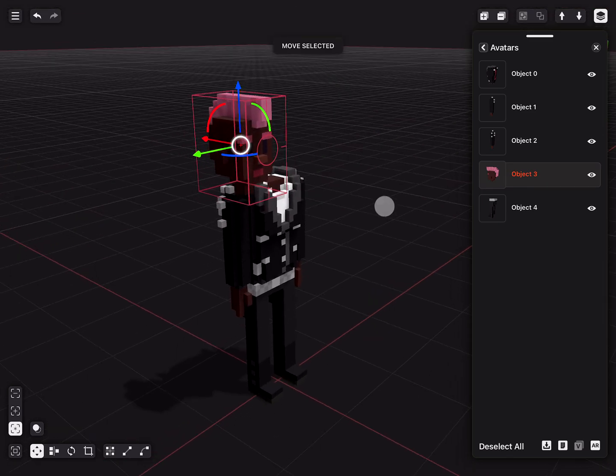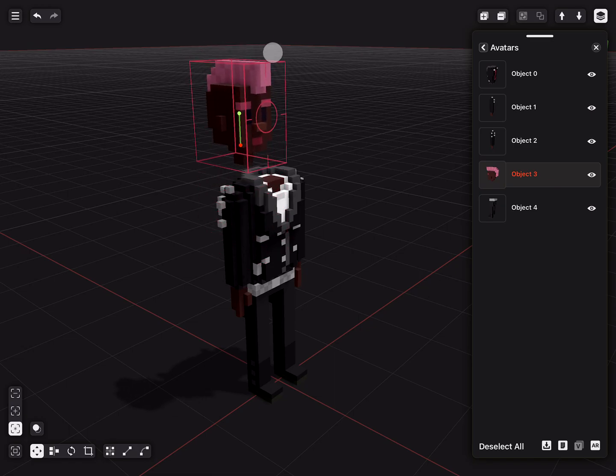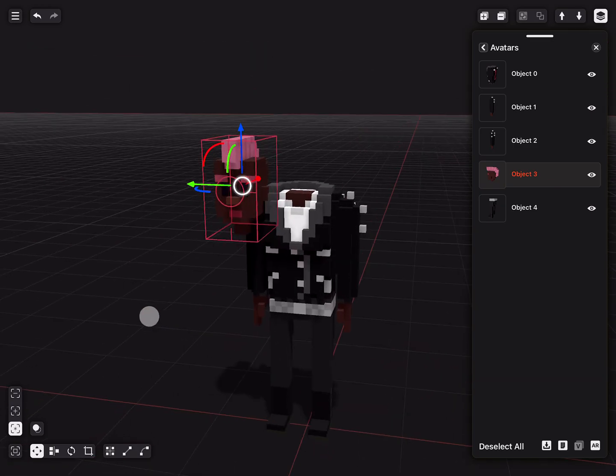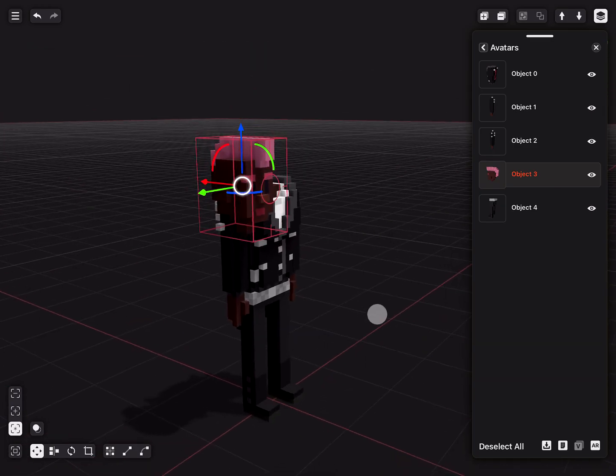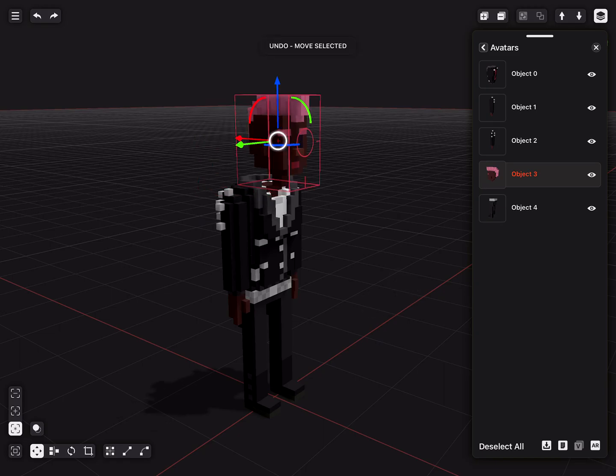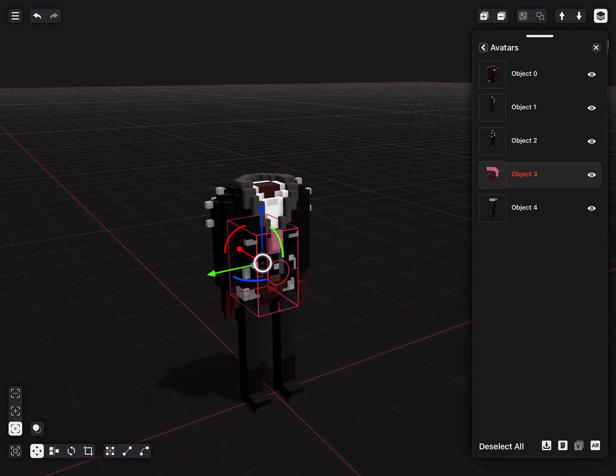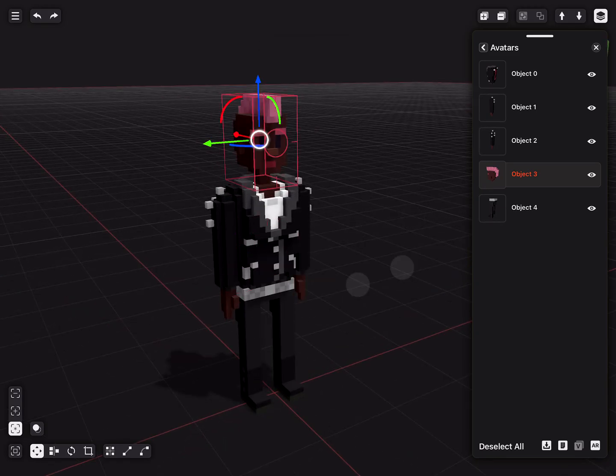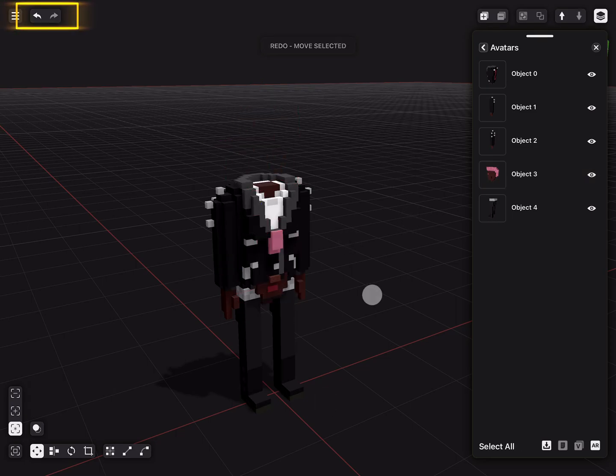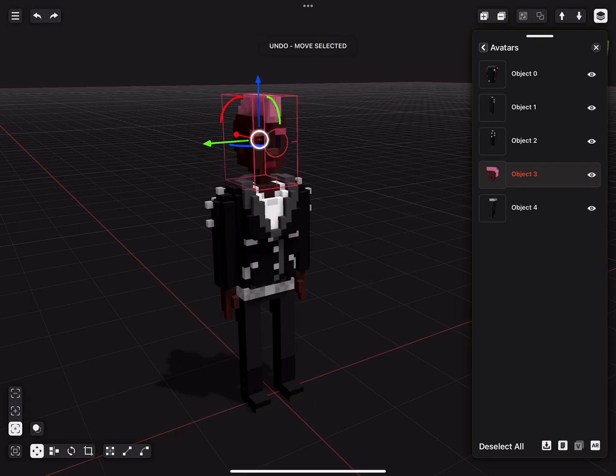We can also undo the last action by tapping with two fingers, using three fingers to redo. You can also use the undo and redo actions in the top left corner.